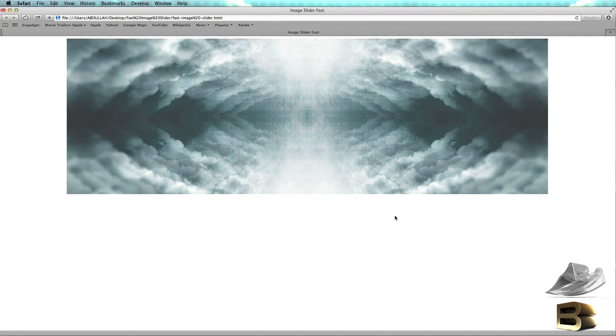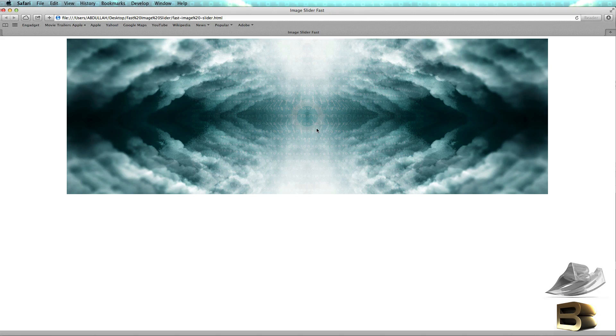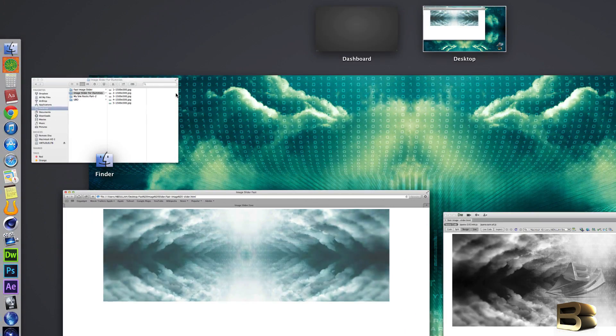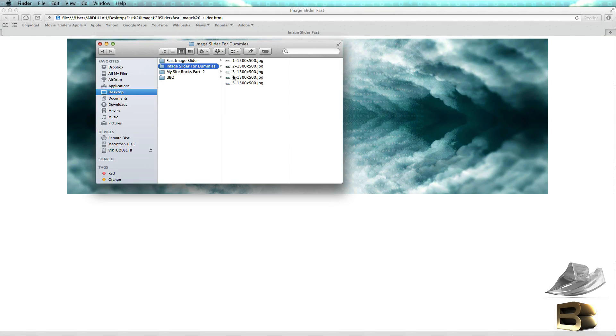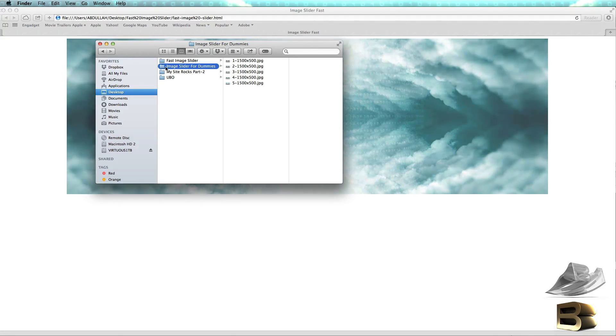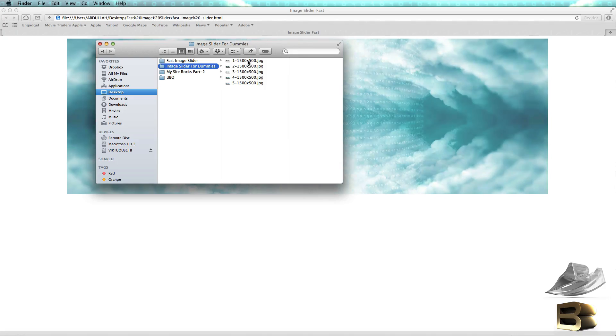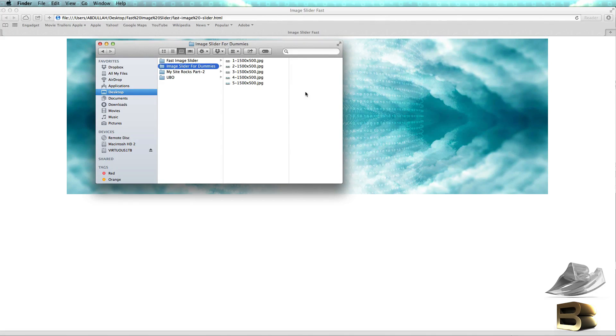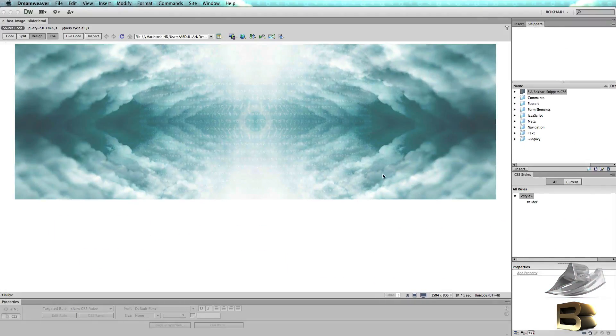We're going to do it from scratch, so let's dive in. First, I'm going to show you that I have already created a folder on my desktop, and I just gave it a name like 'image slider for dummies,' and I only have five images there, nothing else. Let's get back to Dreamweaver.